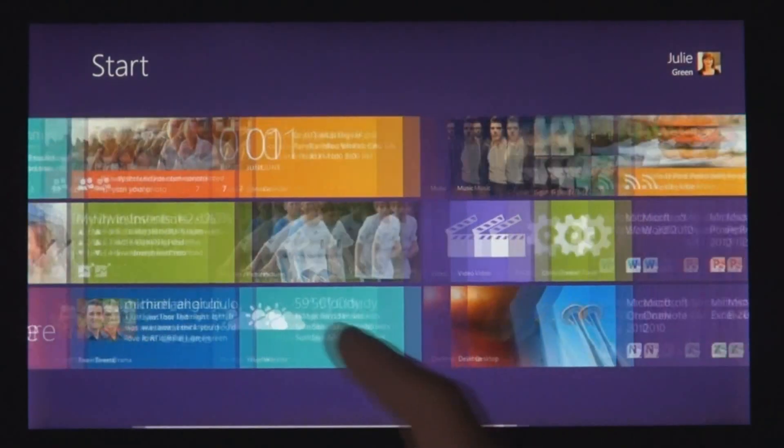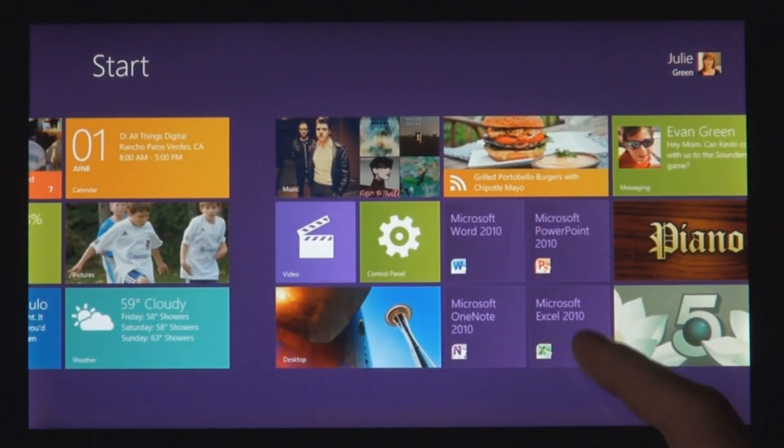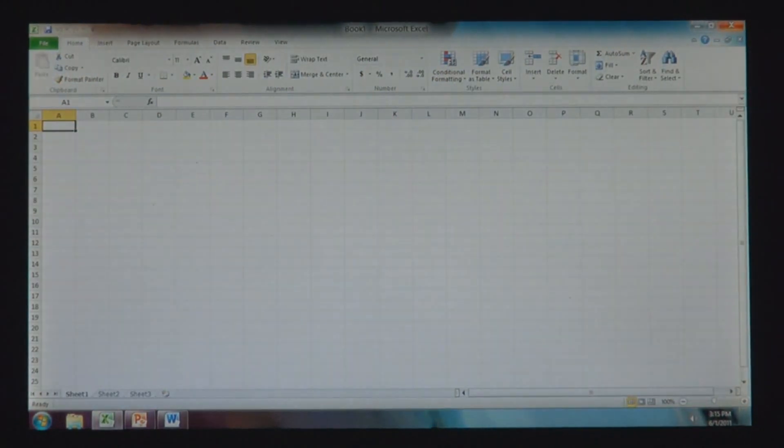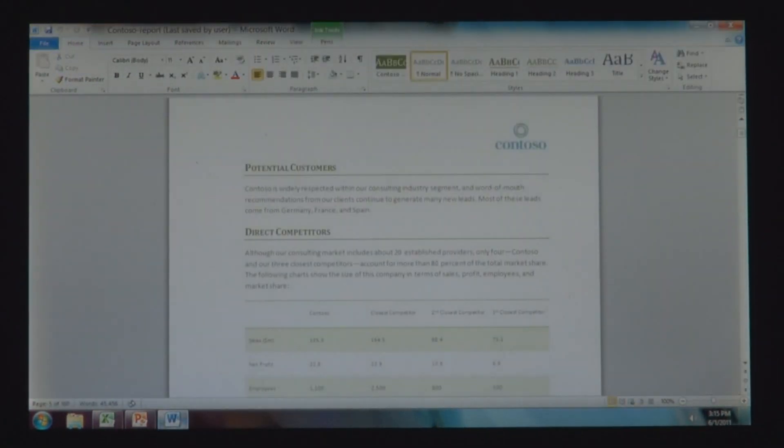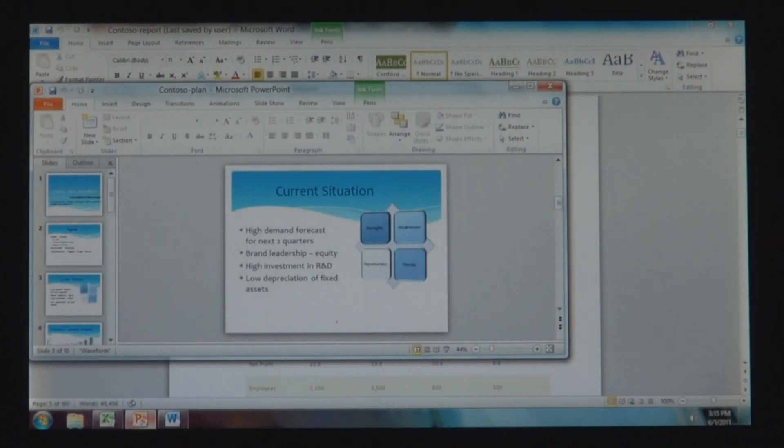Windows 8 also runs the existing Windows apps that you use and that you love. They're just as easy to switch to, and you can use them alongside your new Windows 8 apps.